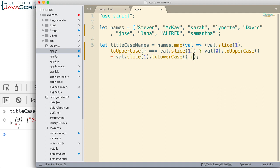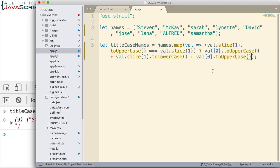However, if that's not true, then we want to return, I'm going to copy this here, the first character in uppercase, plus just the rest of the characters.